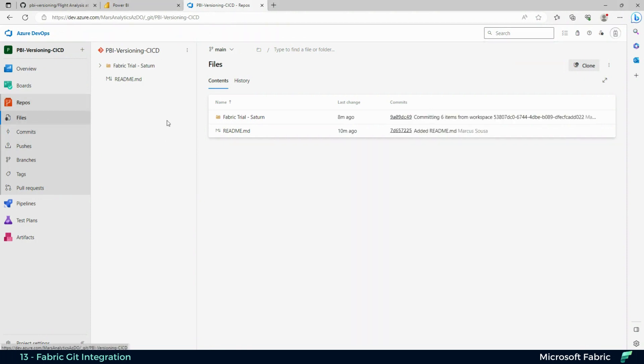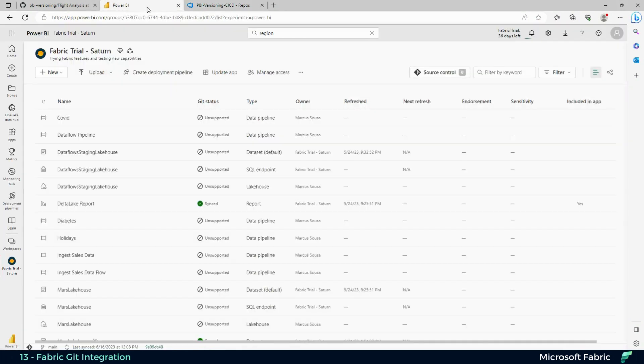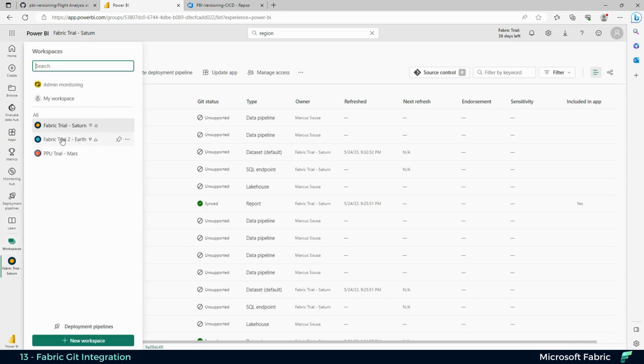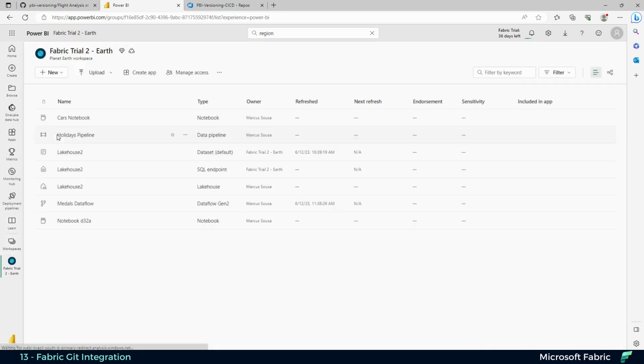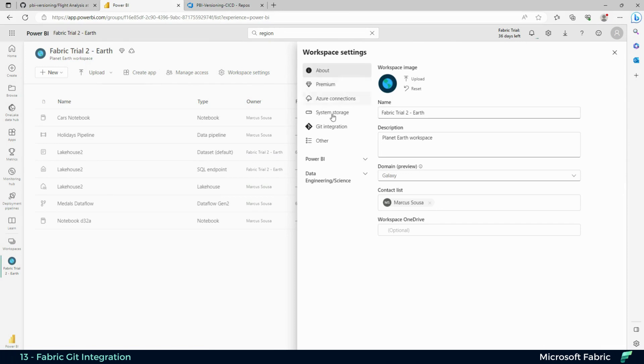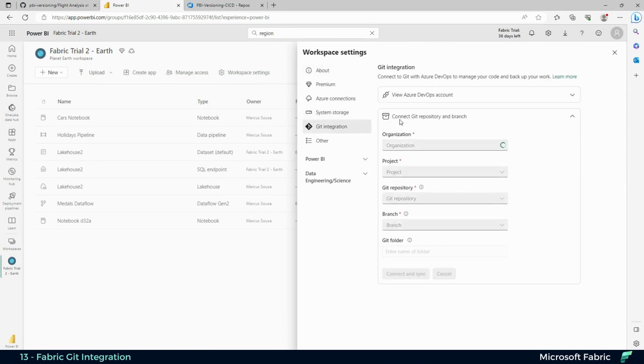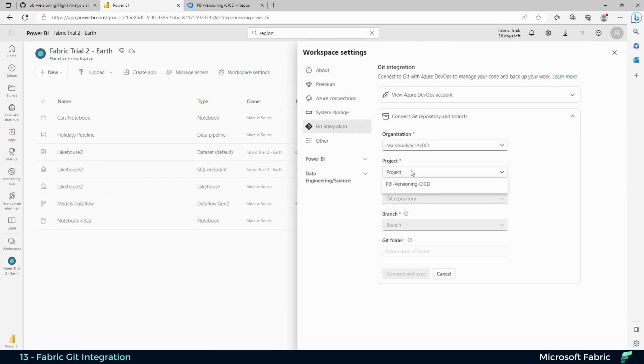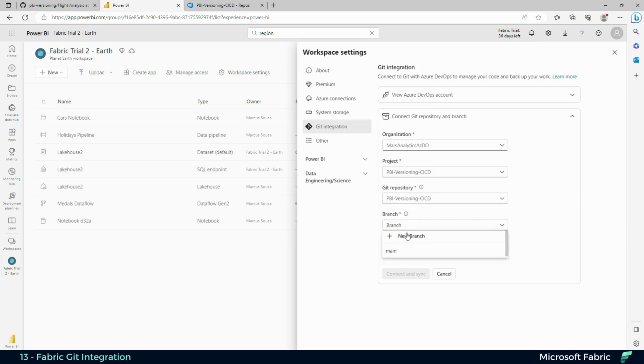If you go to repos and then back to your workspace, you'll be able to connect your workspace—in this case, trial number two—in workspace settings. Go to Git integration, select an organization, a project that you already have created, a Git repository, and then create a branch.